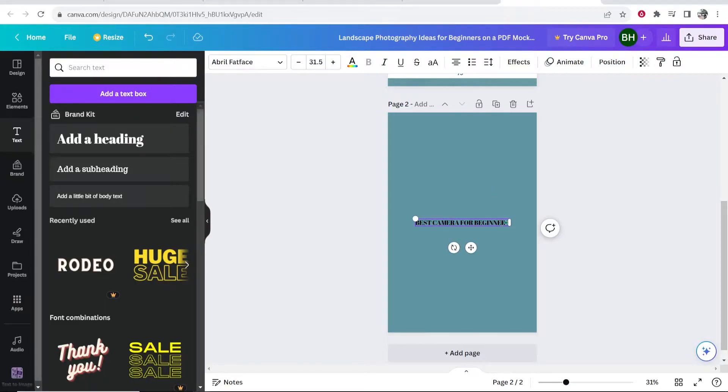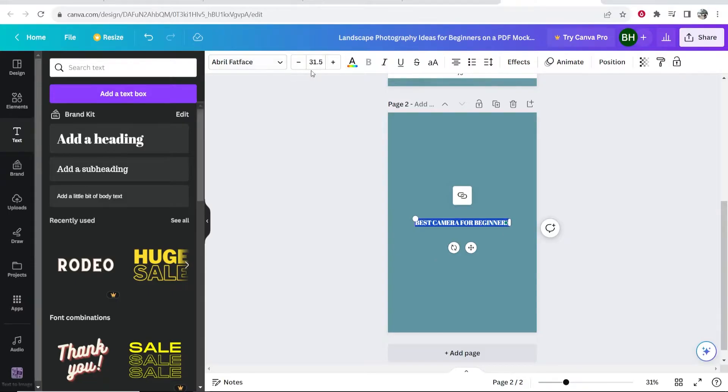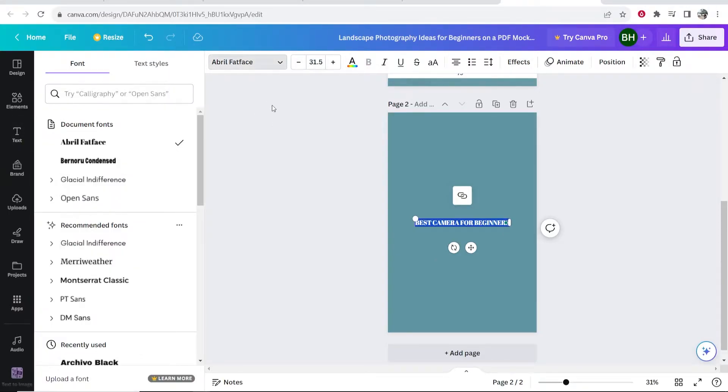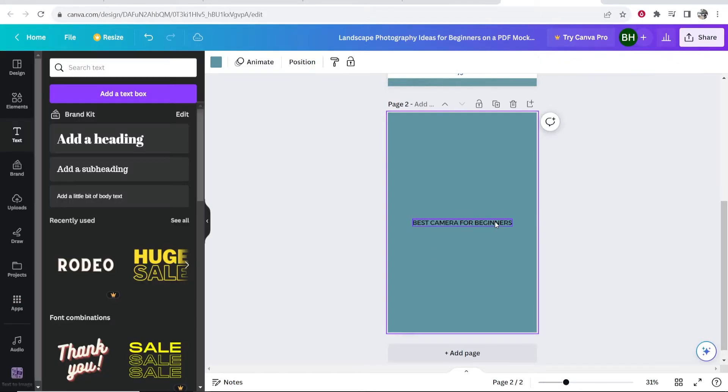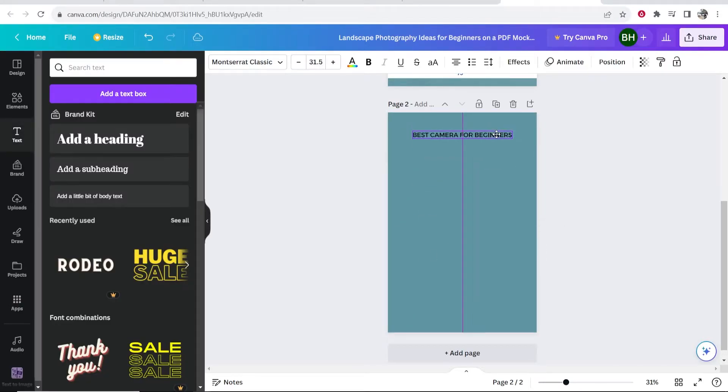Now what I'm going to do is I'm going to select this text, highlight it and I'm going to first change the font to this one here. I'm also going to drag this up.